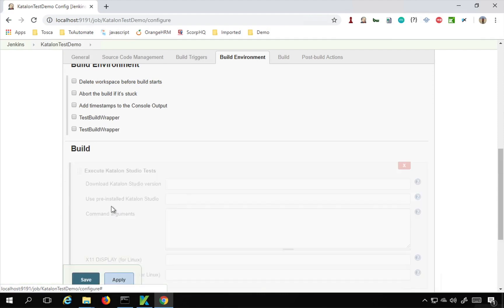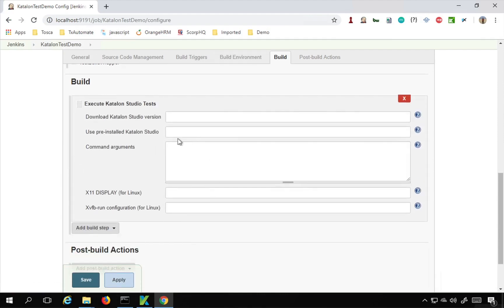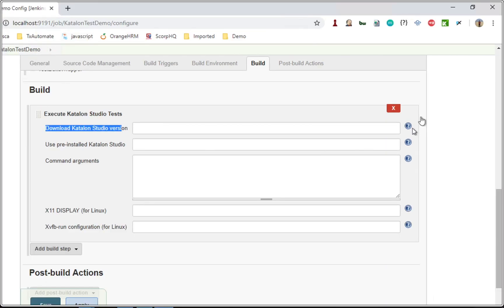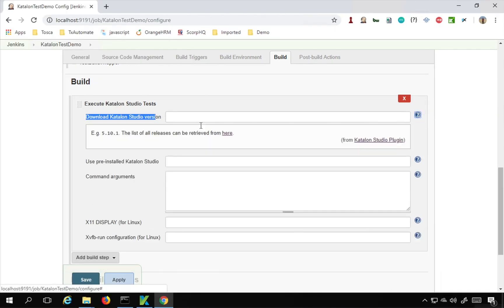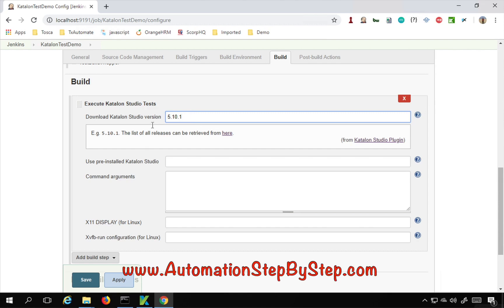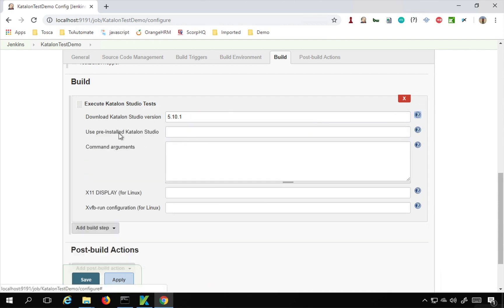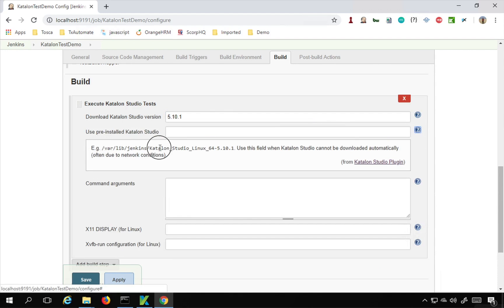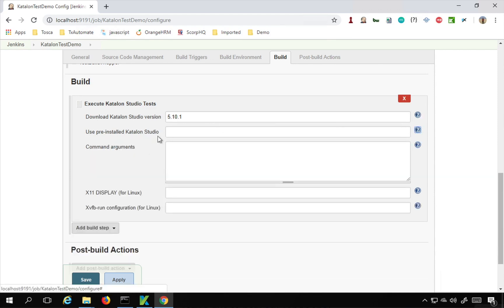I click on Execute Katalon Studio Tests and we have all these details to fill in. The first thing is whether we need to download a Katalon Studio version. If you click the question mark you get an example — you can give any Katalon Studio version, for example 5.10.1. In this case you do not have to worry about installing Katalon Studio on the server; the plugin will handle the download and deployment. Alternatively, if Katalon Studio is already installed on your system, you can provide its local path here.